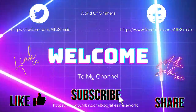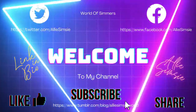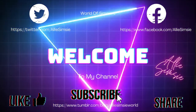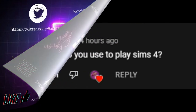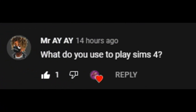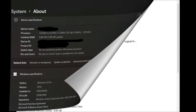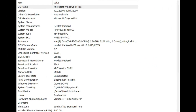Hello guys, it's AliSims here. I had a question yesterday: what do you use to play Sims? Here are the specs of my laptop — it's an HP. You can pause it to see what specs I've got. It's not a very gaming computer.